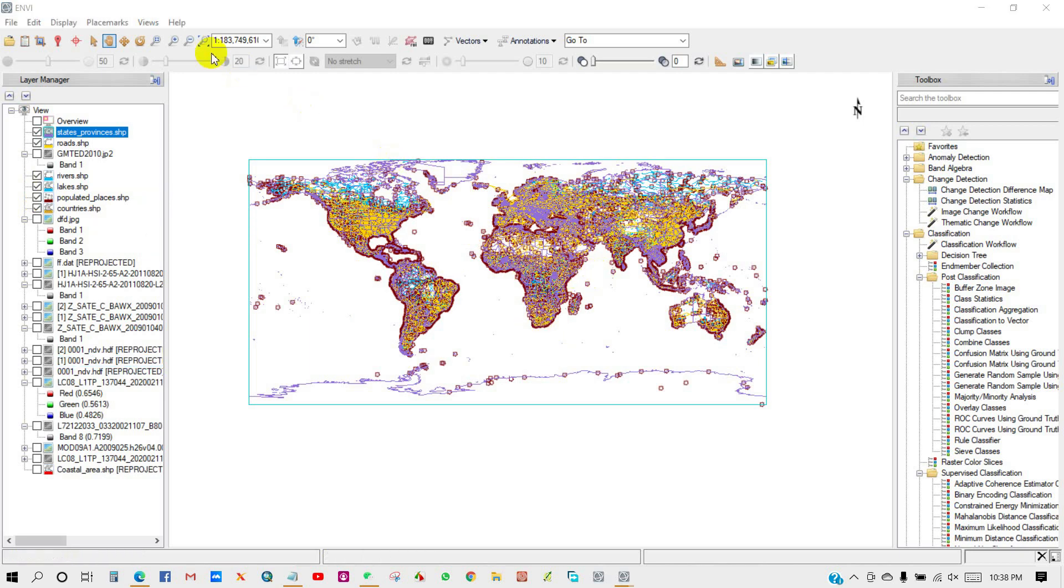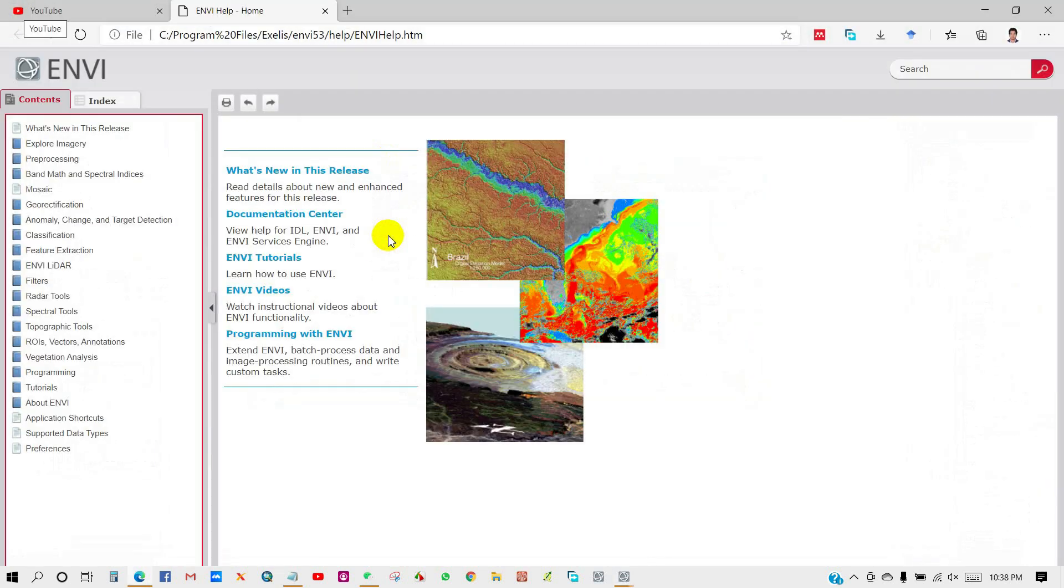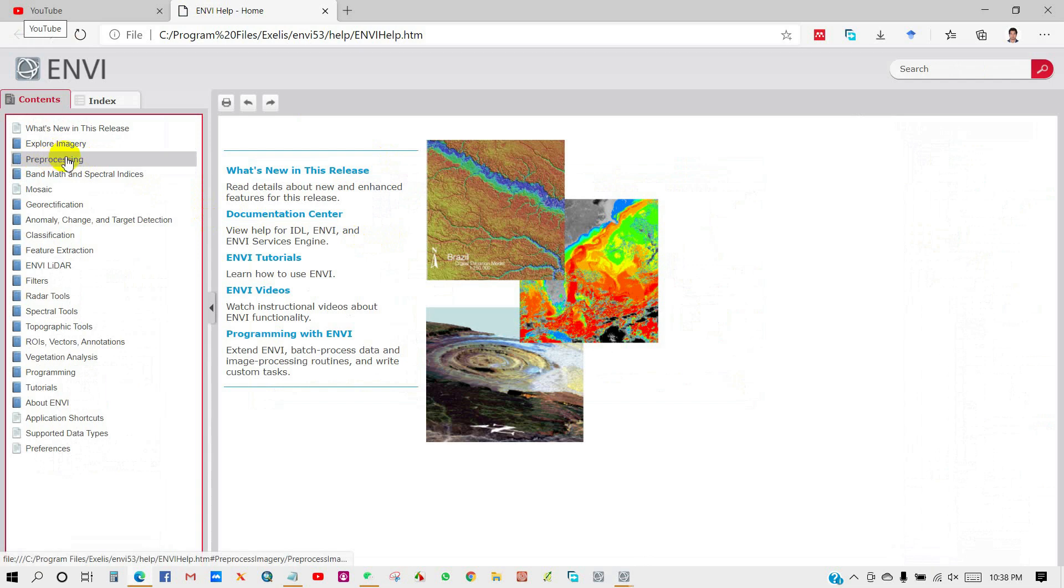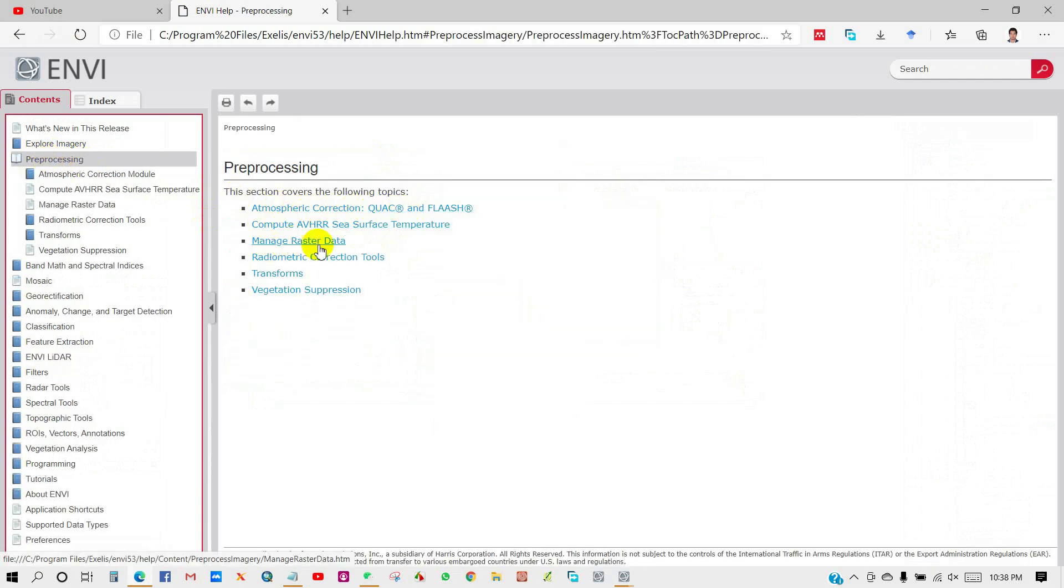You can also click the Help button to get many information regarding many operations of ENVI. From here you will get a lot of information and instructions about many image processing steps.